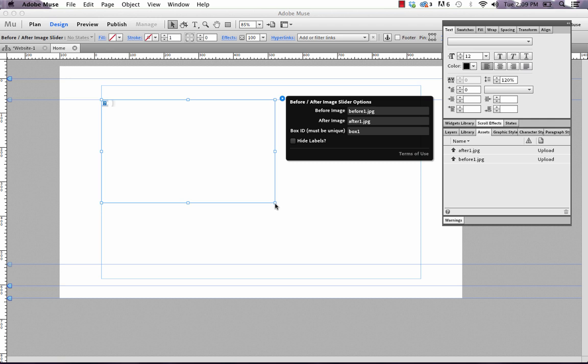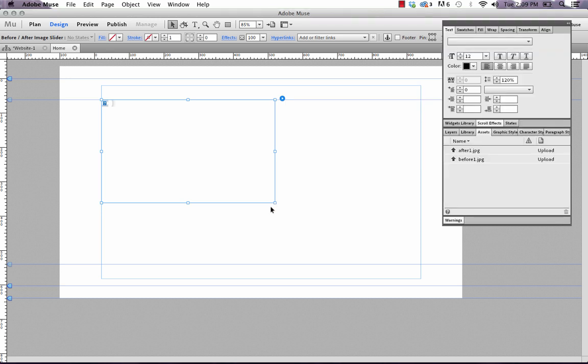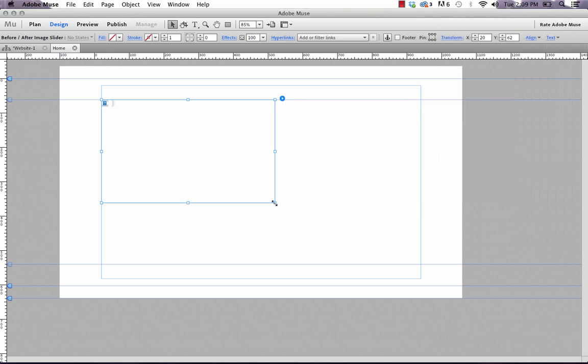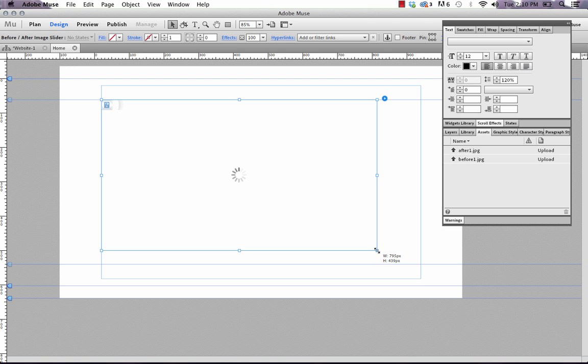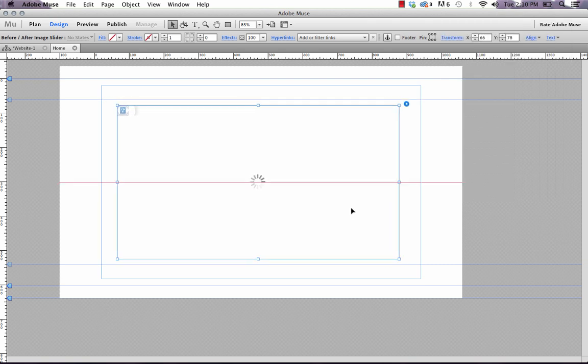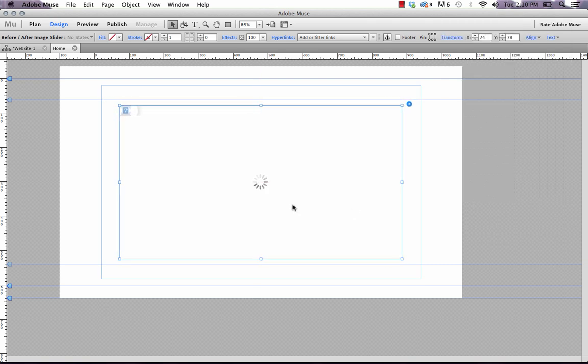And then the last thing I'm going to do is I'm just going to scale this widget a little bigger. Because our images are about 900 pixels wide, we probably want this a little bigger.